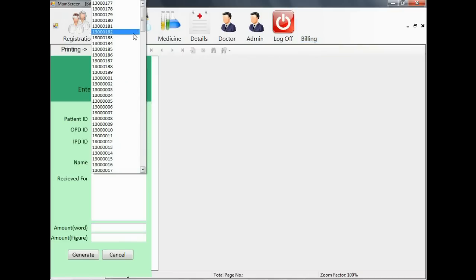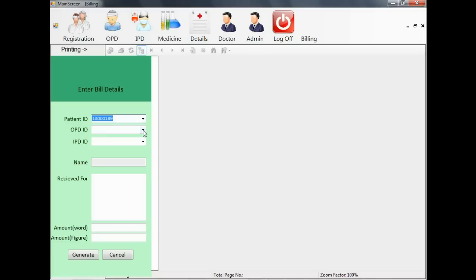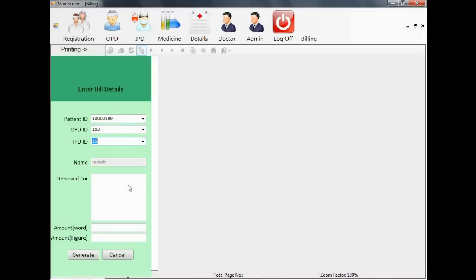Now you can see the billing section. Here you can select the details of patient like patient ID, OPD ID, or patient's IPD ID and you can enter the details of the bill like for what purpose the bill is received for.